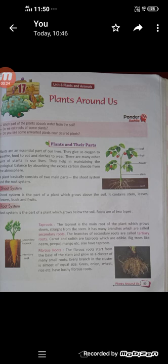A plant needs sunlight, carbon dioxide, minerals and water to make food by photosynthesis. A green pigment in plants called chlorophyll traps the energy from the sun needed to make food. Chlorophyll is mostly found in leaves, inside palisade cells which are inside the leaves' cells. The leaf can be thought of as a food factory.